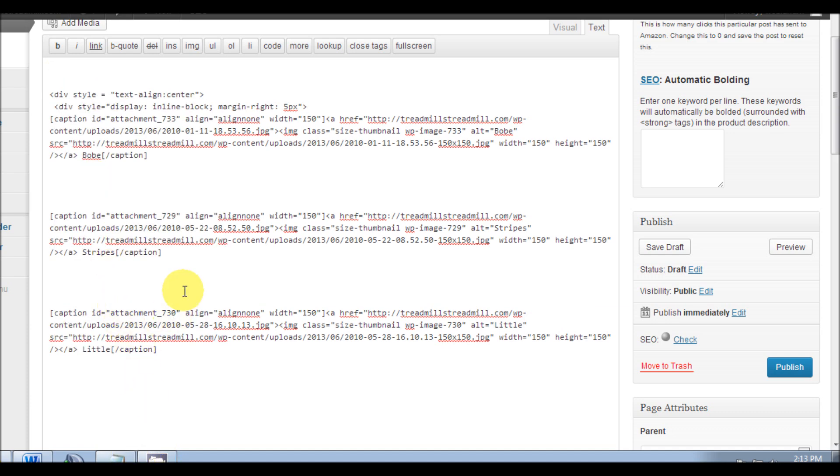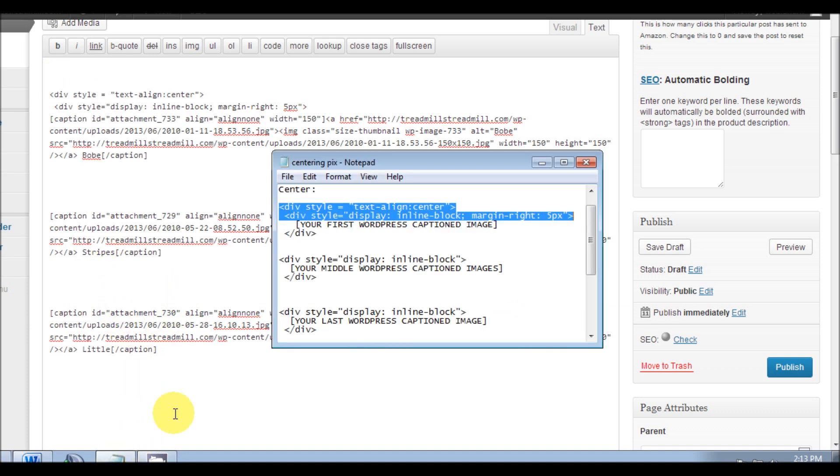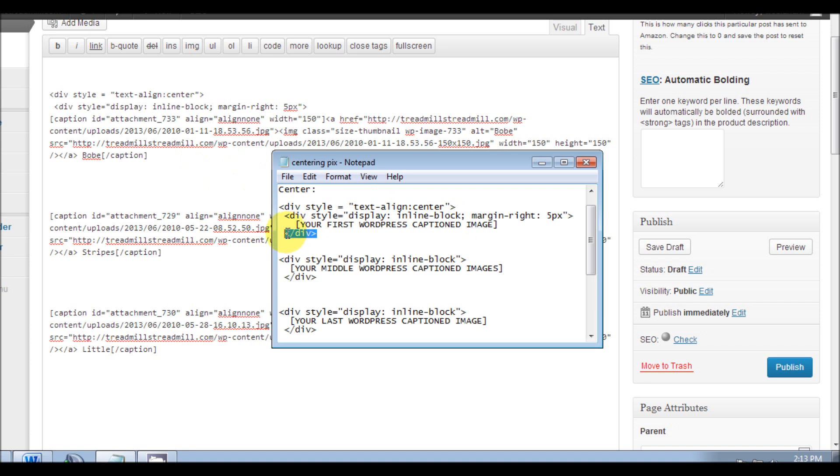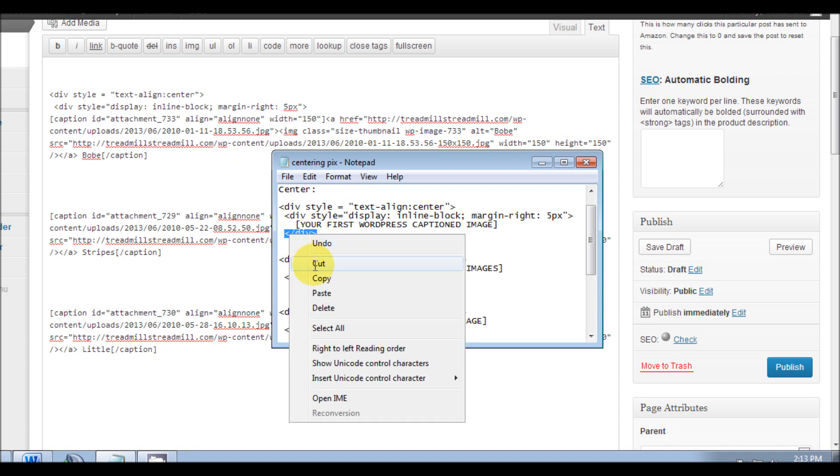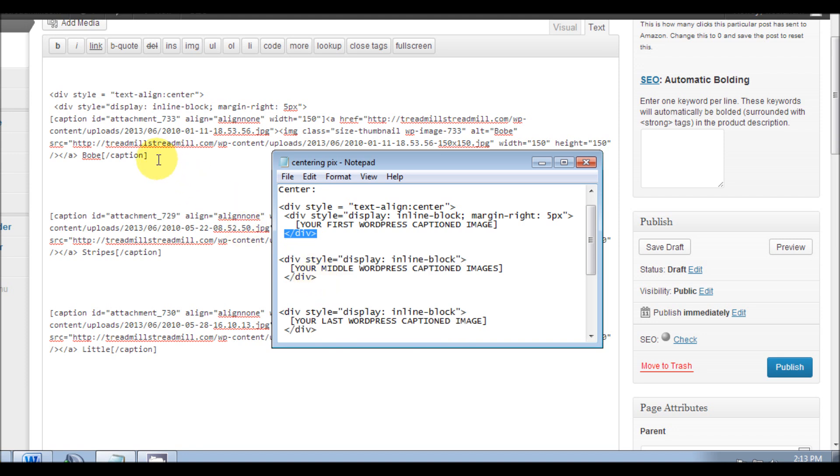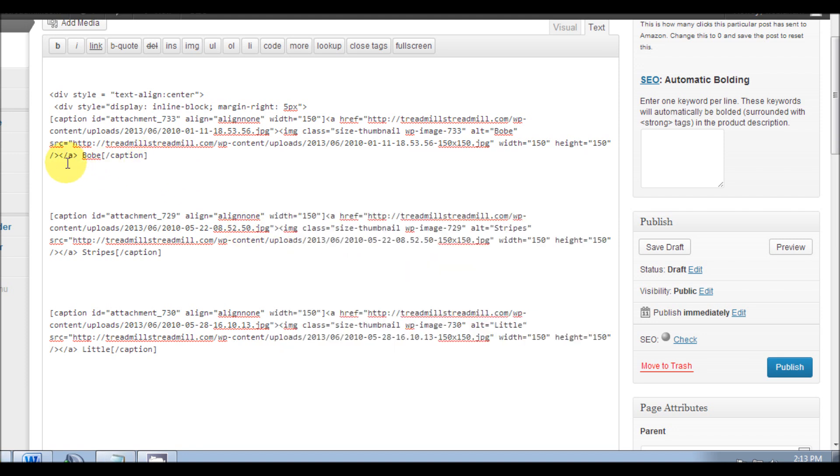We'll go right back to our notepad. Now this is everything in the brackets, from bracket to bracket. We're going to put this div code at the end of our bracket. You could put it here or you can put it here, it does not matter. Paste.